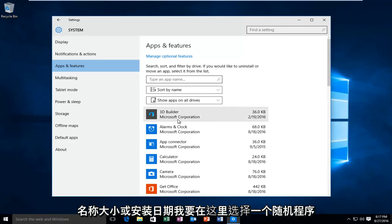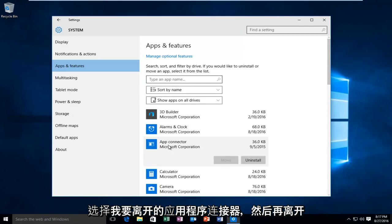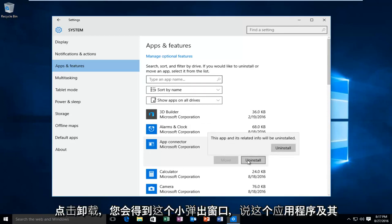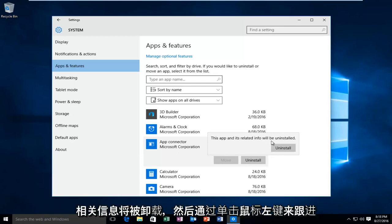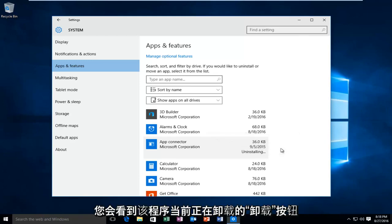I'm just going to pick a random program here. I'm going to pick the App Connector. I'm going to left click on that and then I'm going to left click on uninstall. You're going to get this little pop-up saying this app and its related info will be uninstalled. Then just follow up by left clicking on this uninstall button.